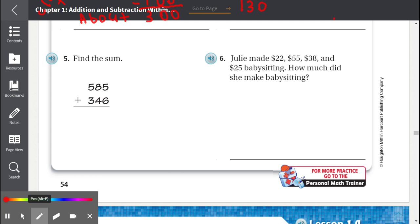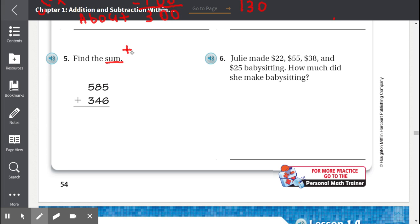Number 5: Find the sum of 585 plus 346. The sum is the answer to an addition problem, so we put a plus sign. Starting with the ones place: 5 plus 6 is 11, we carry our 1. 1 plus 8 is 9, 9 plus 4 is 13, we carry our 1. In the hundreds place: 1 plus 5 is 6, 6 plus 3 is 9. So 931.